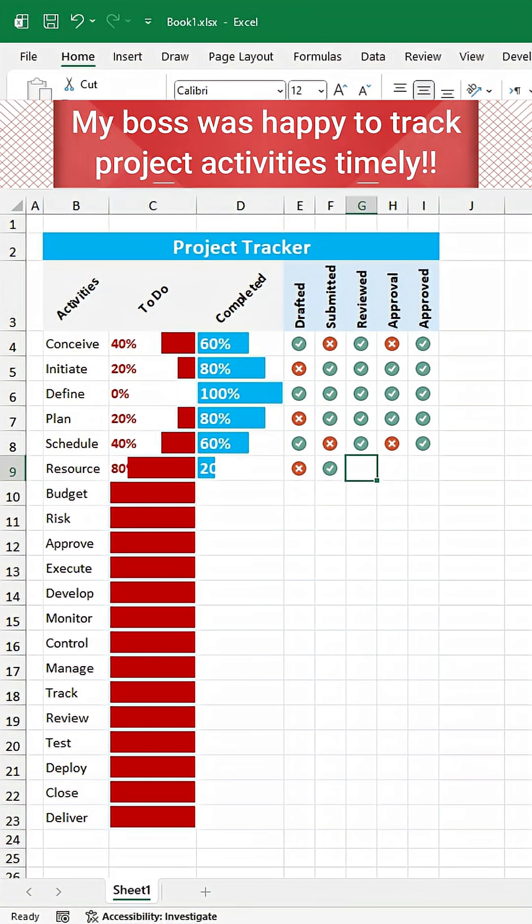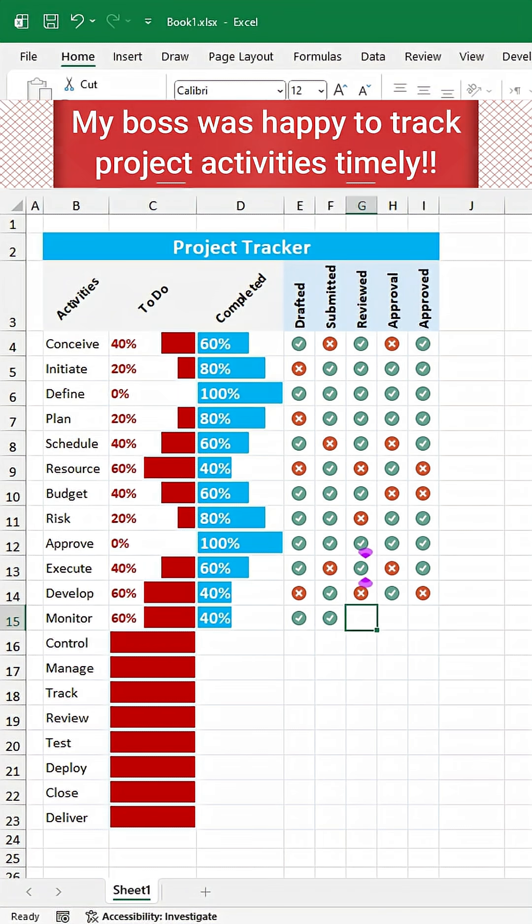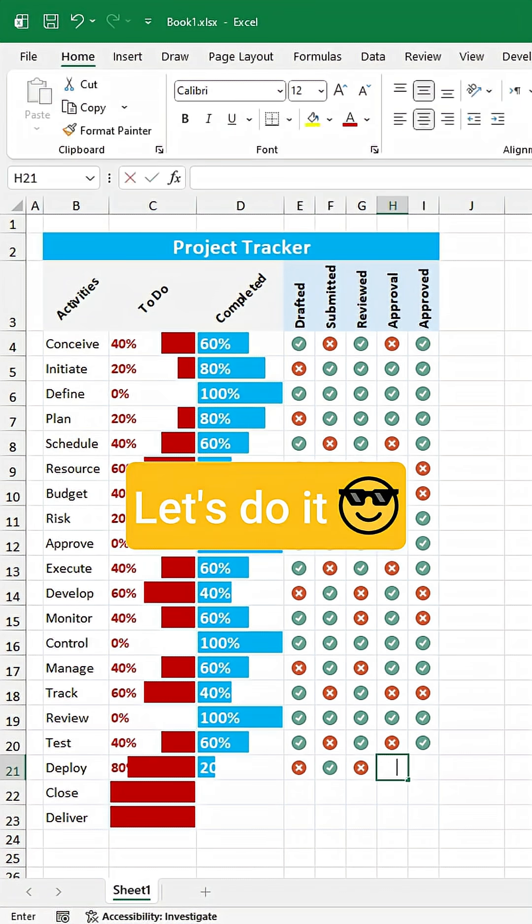My boss was happy to track project activities timely. Let's do it.